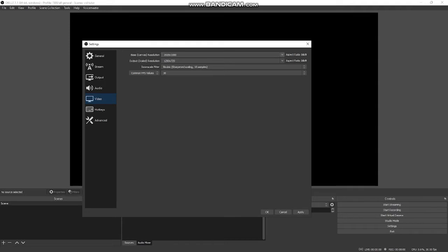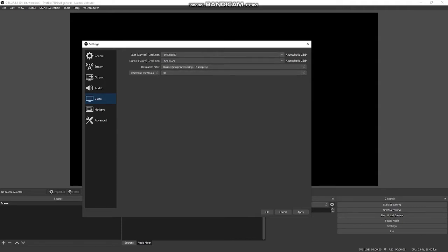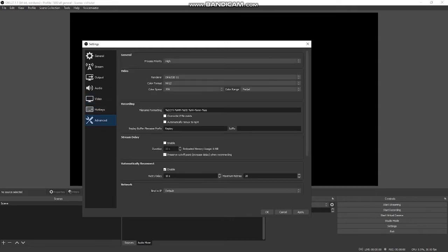Onto video. Base canvas resolution, this is the resolution that OBS is running on the computer. I have 1920 by 1080 and the scaled resolution 1280 by 720. Seems to be very happy going into YouTube. Frames per second, 30. That's where I have it. Bicubic sharpened scale, 16 samples. I don't believe I have touched this ever. I just leave it alone. Hotkeys we'll get into later. That comes into play in the second video in this series using advanced scene switcher.